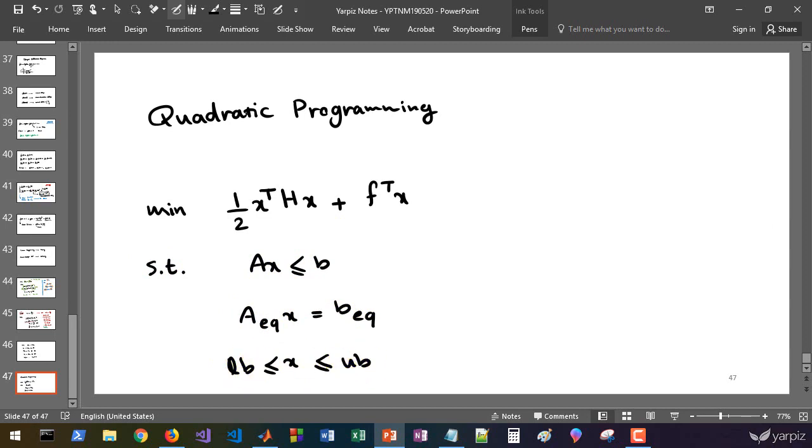x is limited by these lower bound and upper bound limits. We have the form of problem similar to linear programming, just the quadratic term and this matrix h is added.